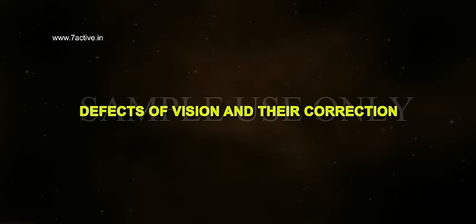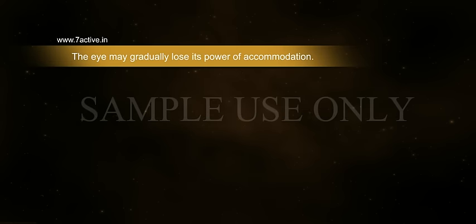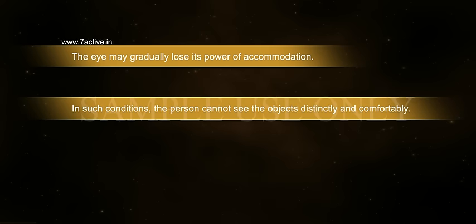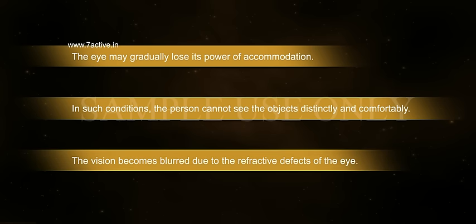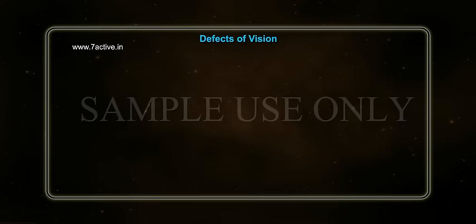Defects of Vision and Their Correction. The eye may gradually lose its power of accommodation. In such conditions, the person cannot see objects distinctly and comfortably. The vision becomes blurred due to the refractive defects of the eye. There are mainly three common refractive defects of vision.